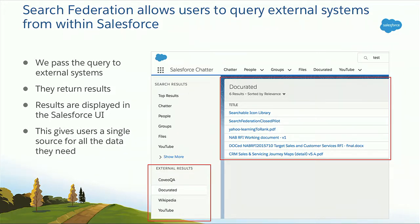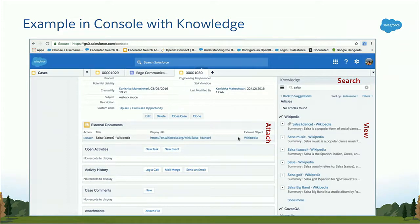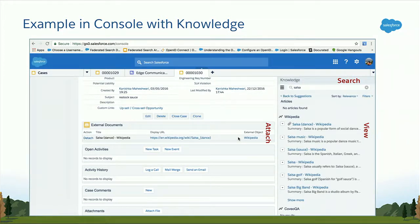Another example is the knowledge sidebar in the console. I do a search for Salsa — I don't get results from my knowledge base or articles, but I also get results from Wikipedia. I can click on those results, look at them, look at the metadata. In addition, in knowledge I can attach the first result to the case, meaning my case can now reference external information from a knowledge base or technical documentation not within Salesforce. So my agents have all the information they need to resolve that case — internal and external, all at once.